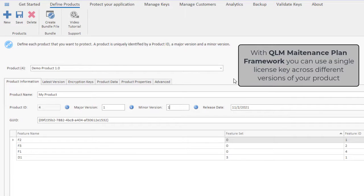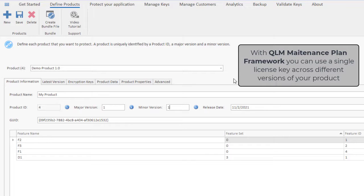When you create a license key, you can enable a maintenance option and associate a maintenance plan expiry date to the license.